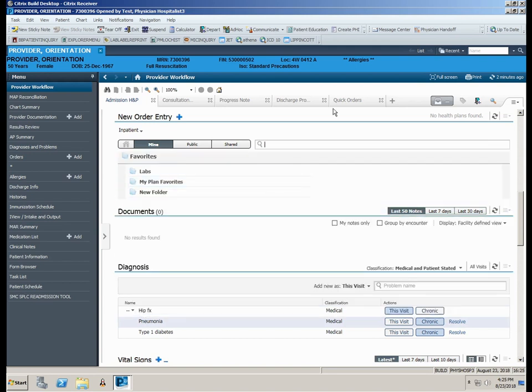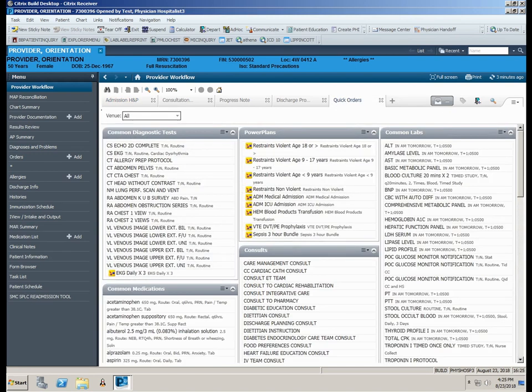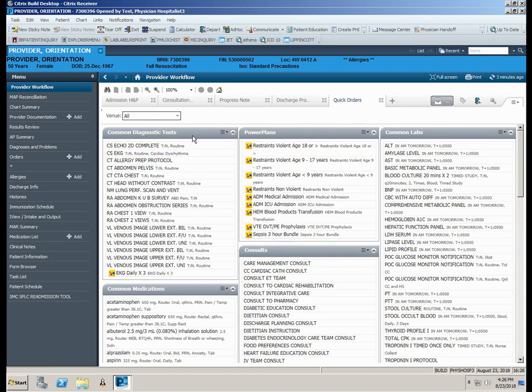As we stated in the beginning of this module, new orders can be added using the Quick Orders tab in the Workflow page. If you click on the Quick Orders tab, you'll find the most common orders are displayed in categories to facilitate order entry.